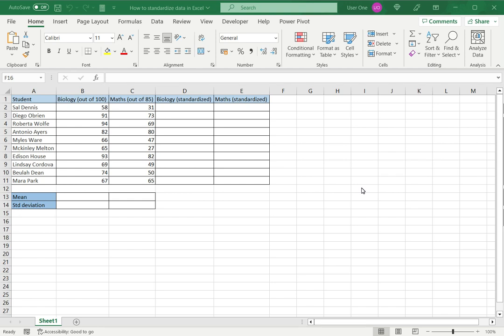Welcome to another Spreadcheaters video guide. You can find written instructions for these steps on the Spreadcheaters website. In this video we'll see how to standardize data in Excel.